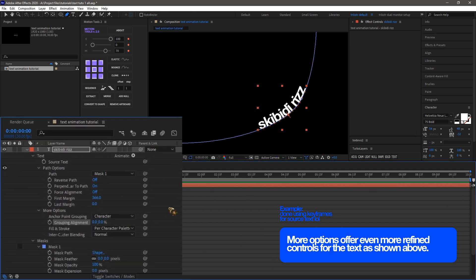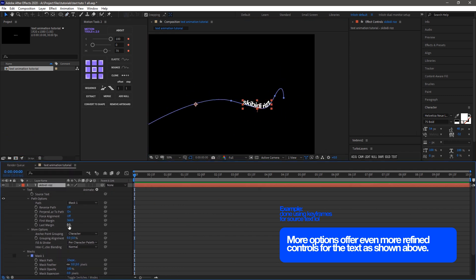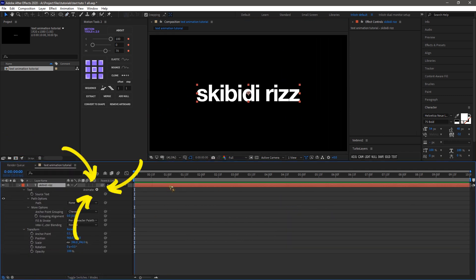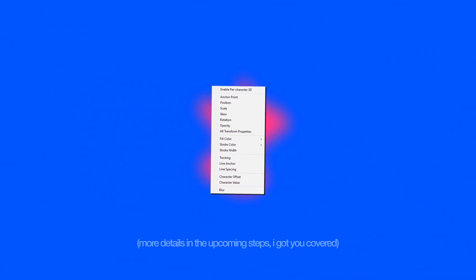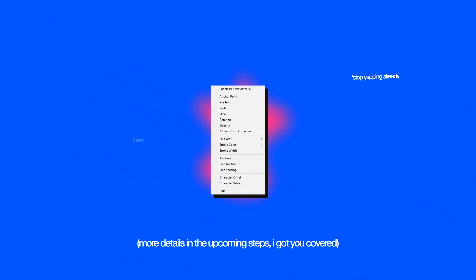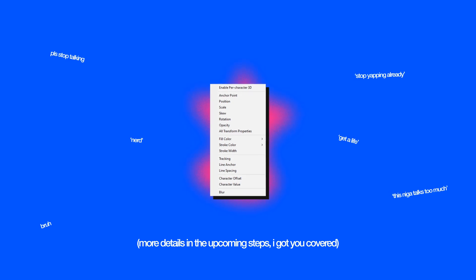Under More Options, we can adjust the anchor point grouping, fill, stroke, and inter-character blending. At the top right, the Animate button offers settings for per-character 3D including anchor point, position, scale, skew, rotation, opacity, stroke color, and more. We also have scripts and some stuff.